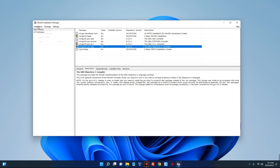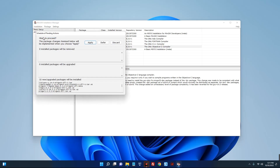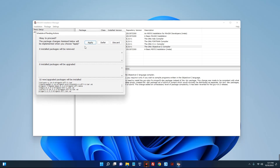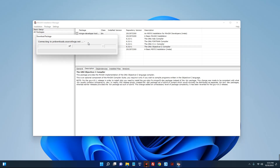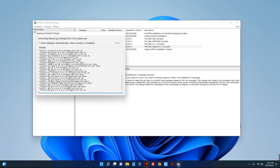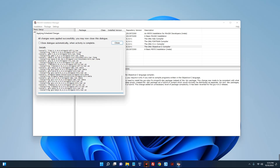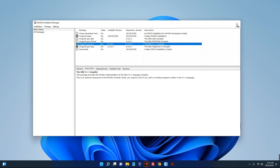Under installation up here, click on apply changes, then click on apply. It will start downloading all the packages we selected. The installation has been completed, so let's close the installation manager.